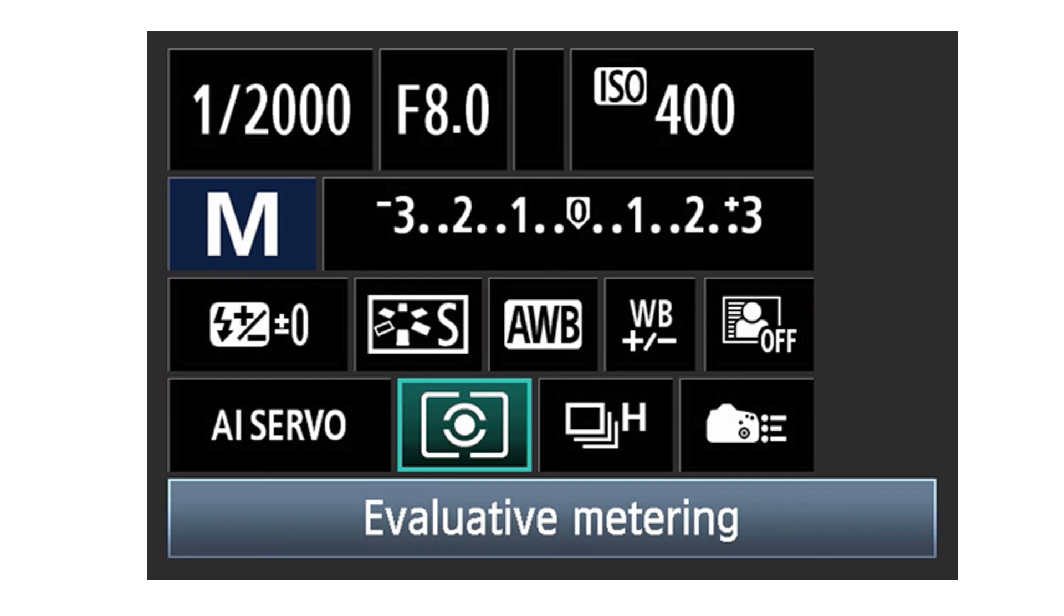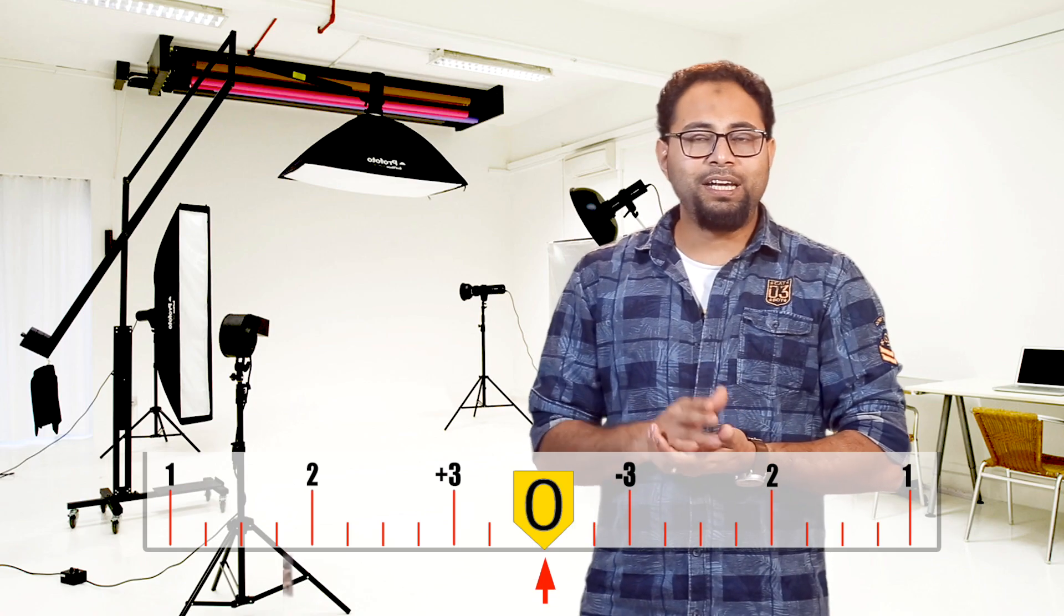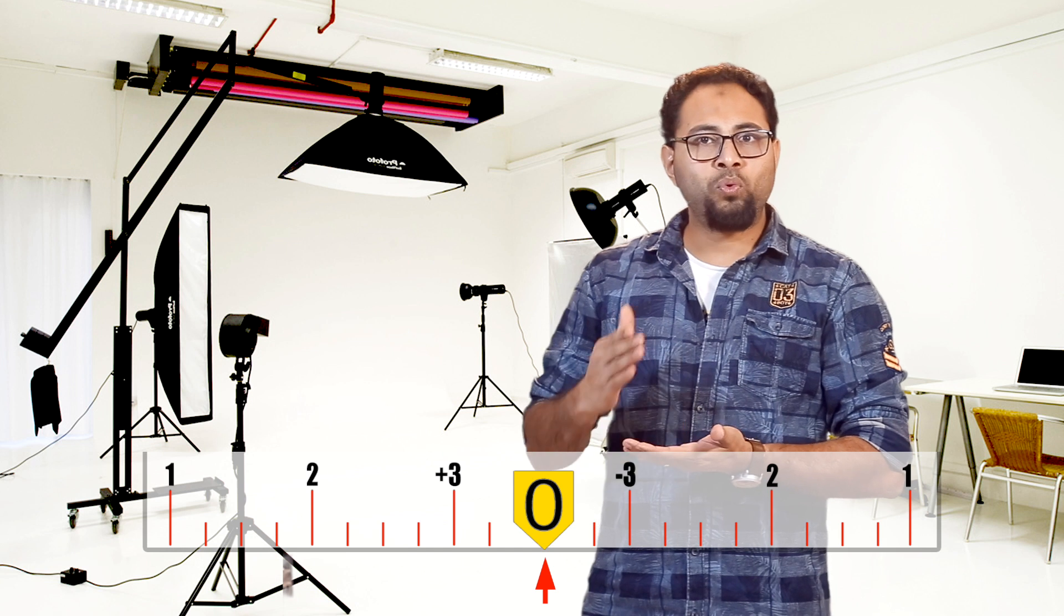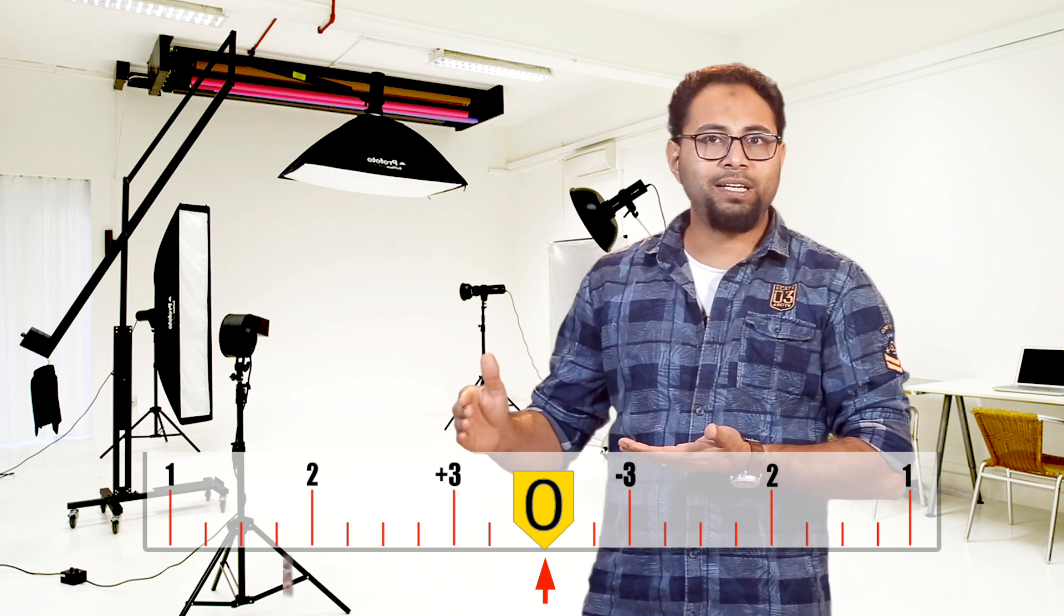The camera settings are shutter, aperture, and ISO. This is the exposure meter. This is the zero meter with two LEDs. If we look at these three clicks, we can see the exposure.